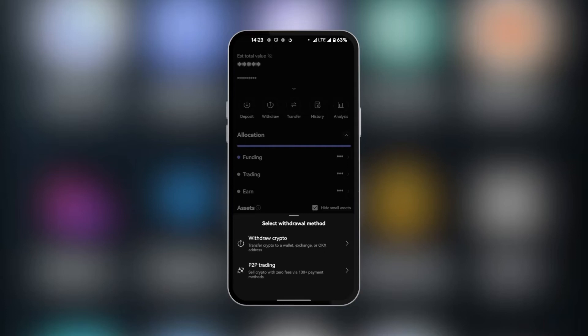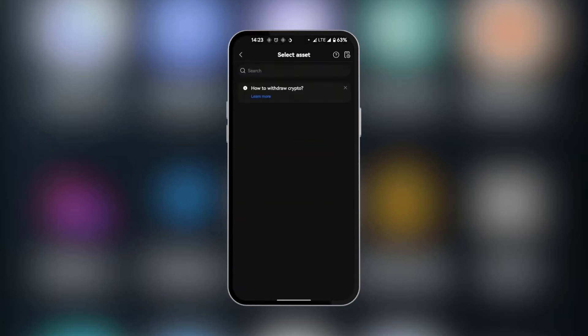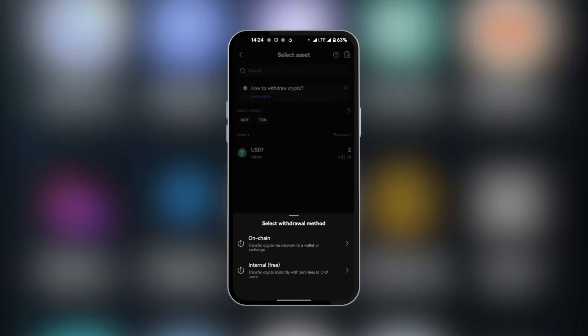It's going to ask us of the two options. We're going to select withdraw crypto. And then we're going to search for the assets, which is USDT. You can search for it, or you can simply tap on the asset you have already. Again, we're going to select one of these two options and we're going to select on-chain.